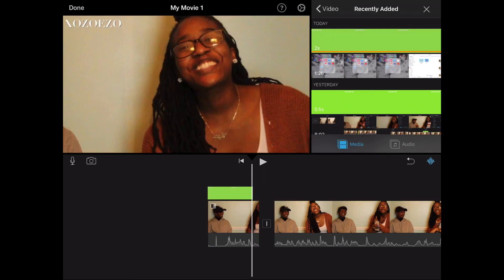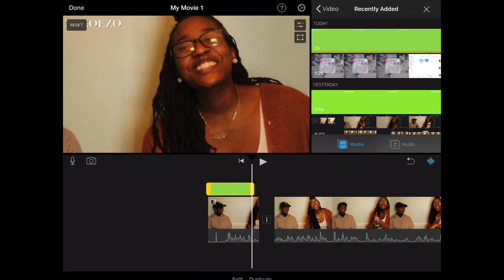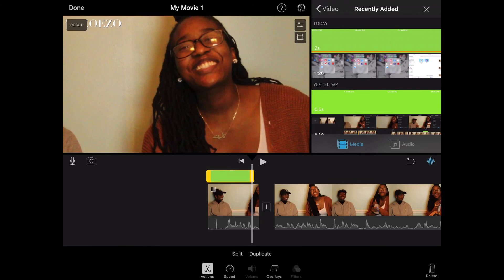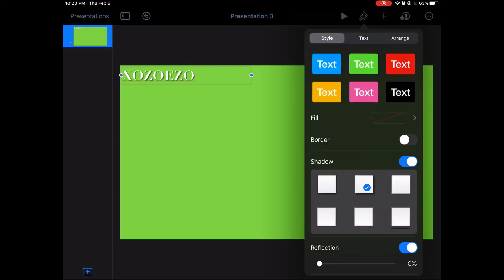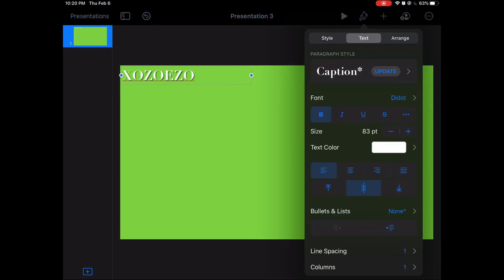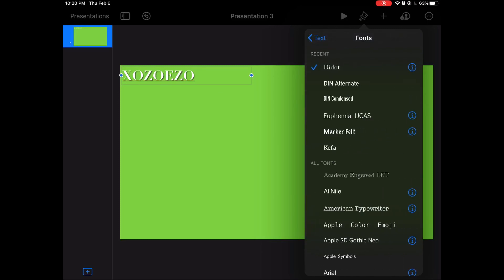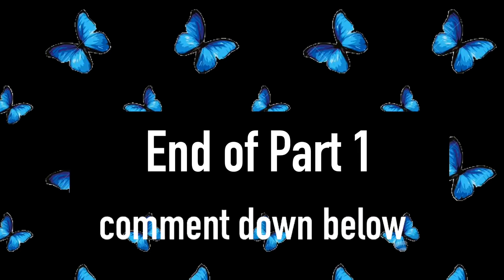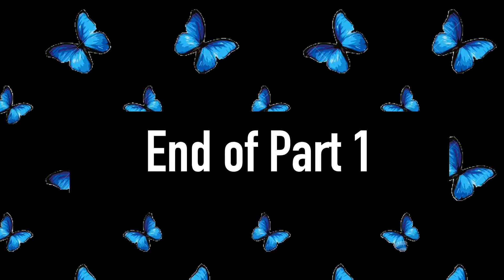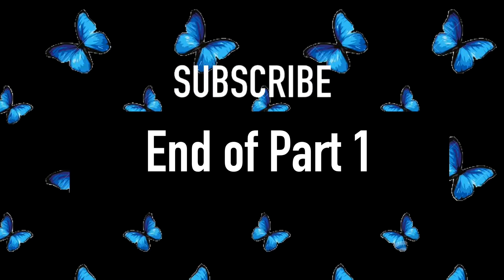Now you can see the xozozo watermark overlaid on the video — even though the font doesn't look quite right, you get the idea. If you don't like a font you can always choose a different one. I hope you guys enjoyed this video — this is the end of Part 1. Make sure you stay tuned for Part 2, and don't forget to like, comment, and subscribe down below. See ya!